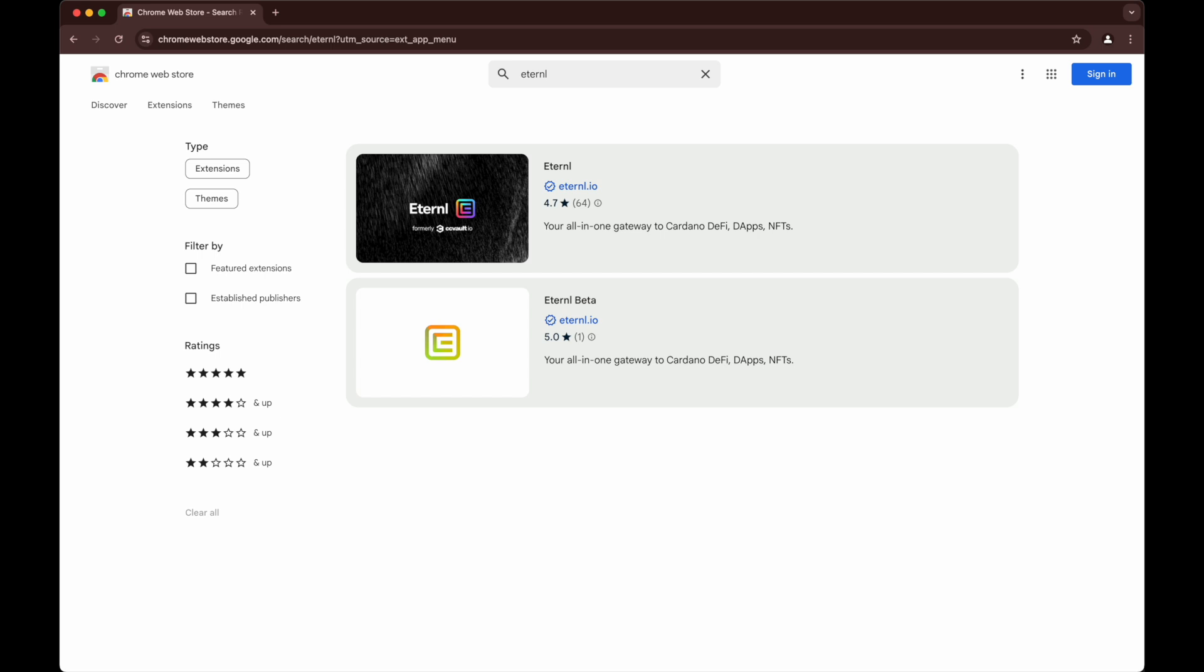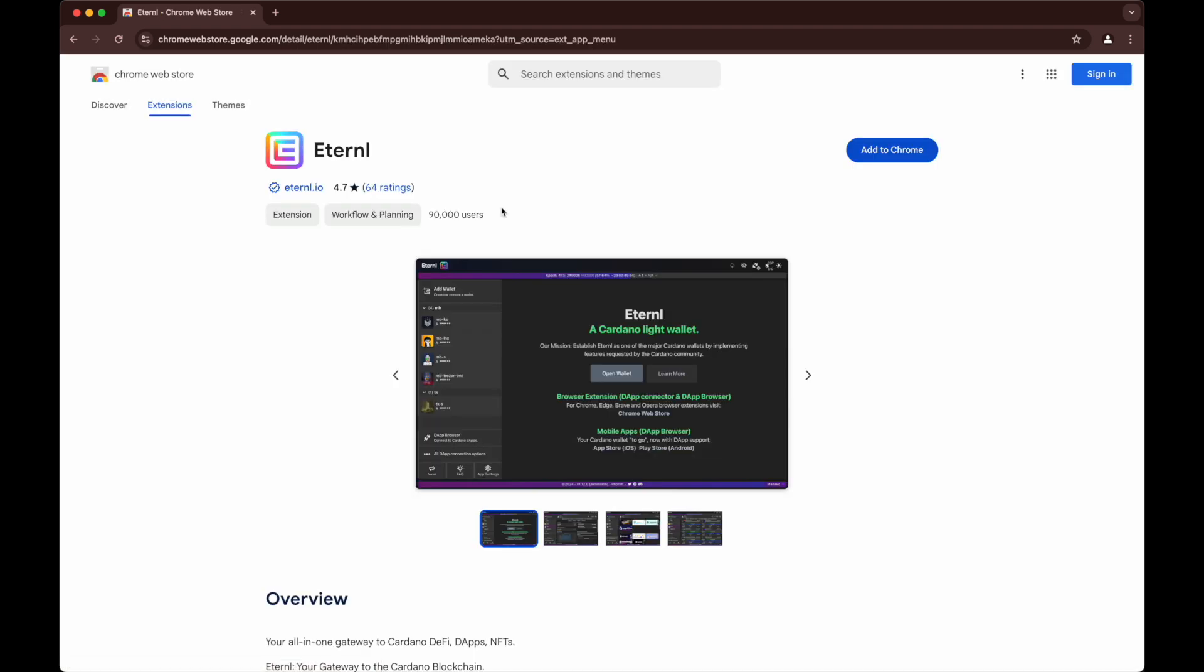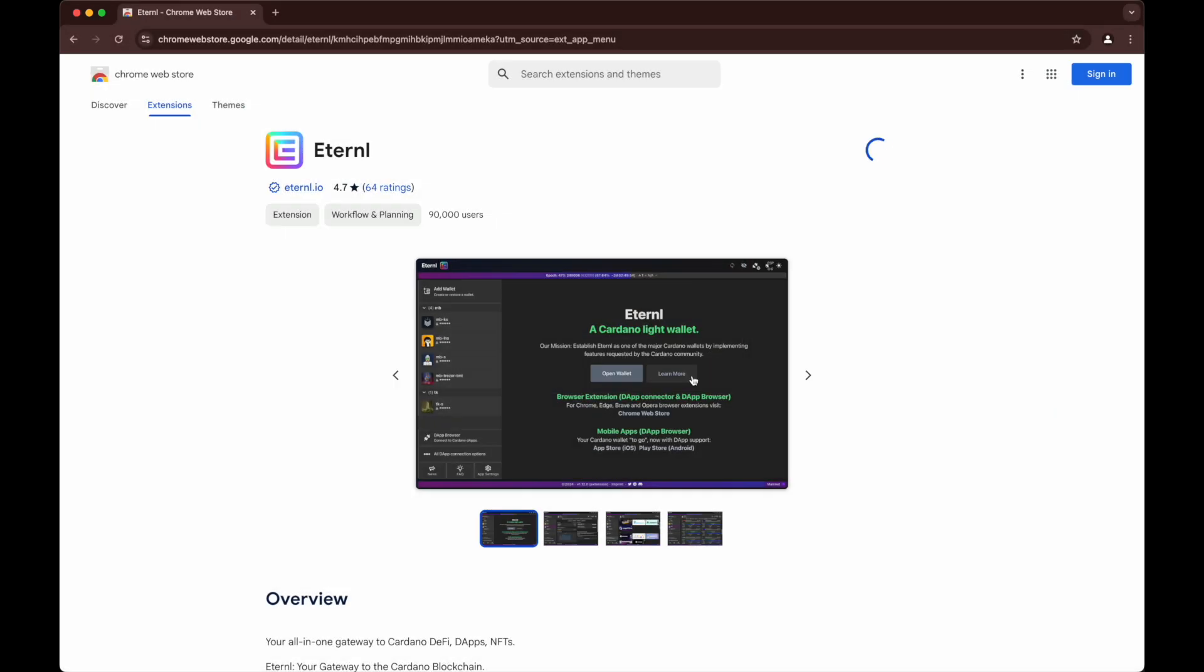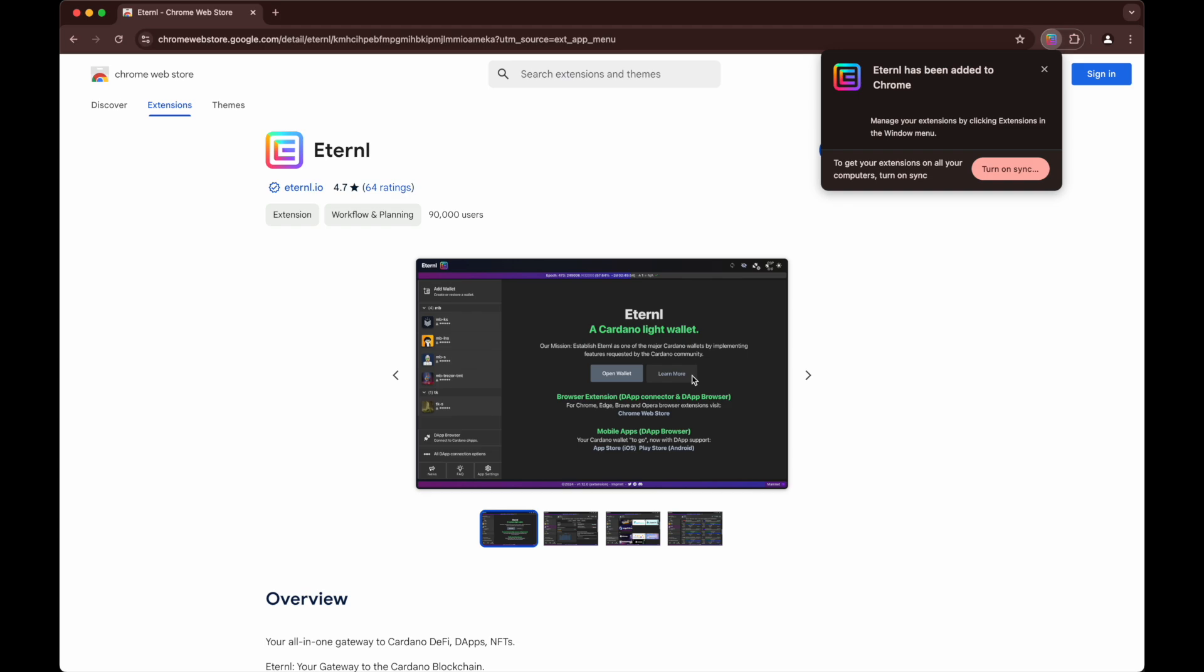There you can see there's two options: Eternal and Beta. Obviously we want the main one, Eternal. There it is, the light wallet. We add to Chrome. It will be able to read and change data. Add. There we go.